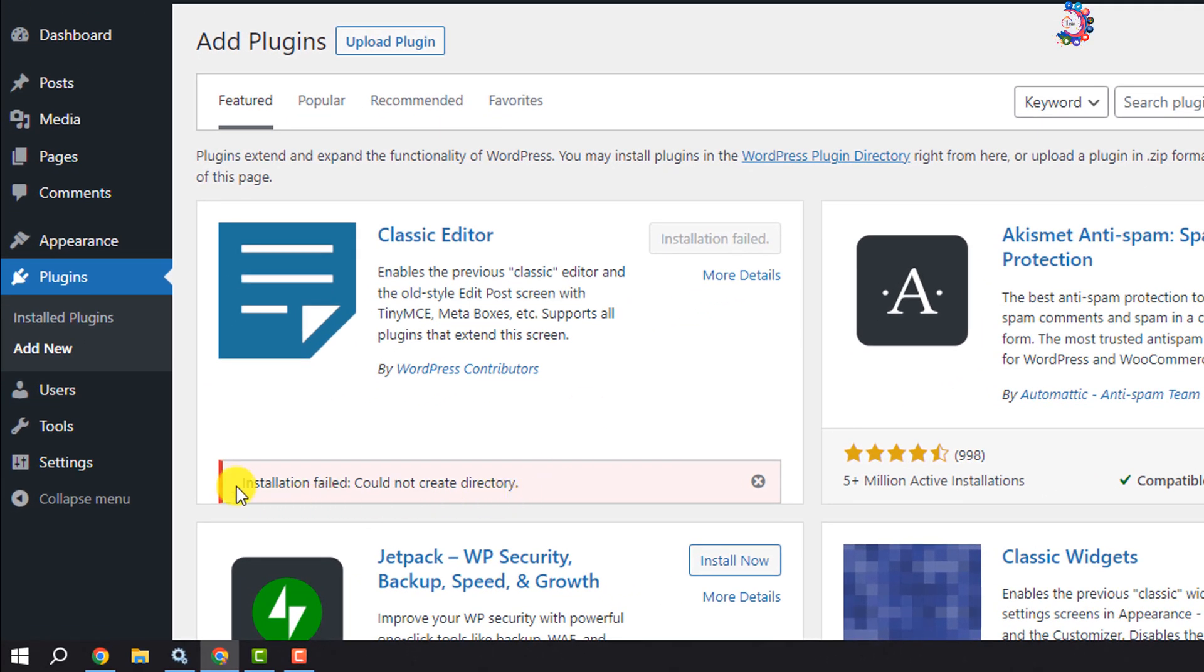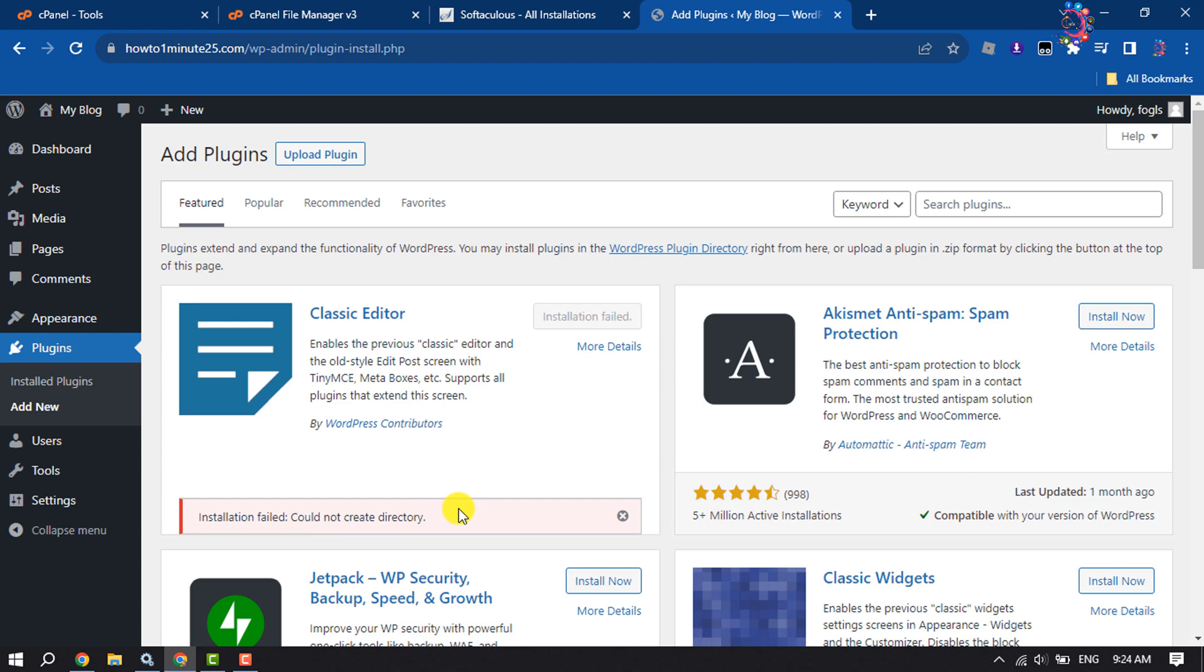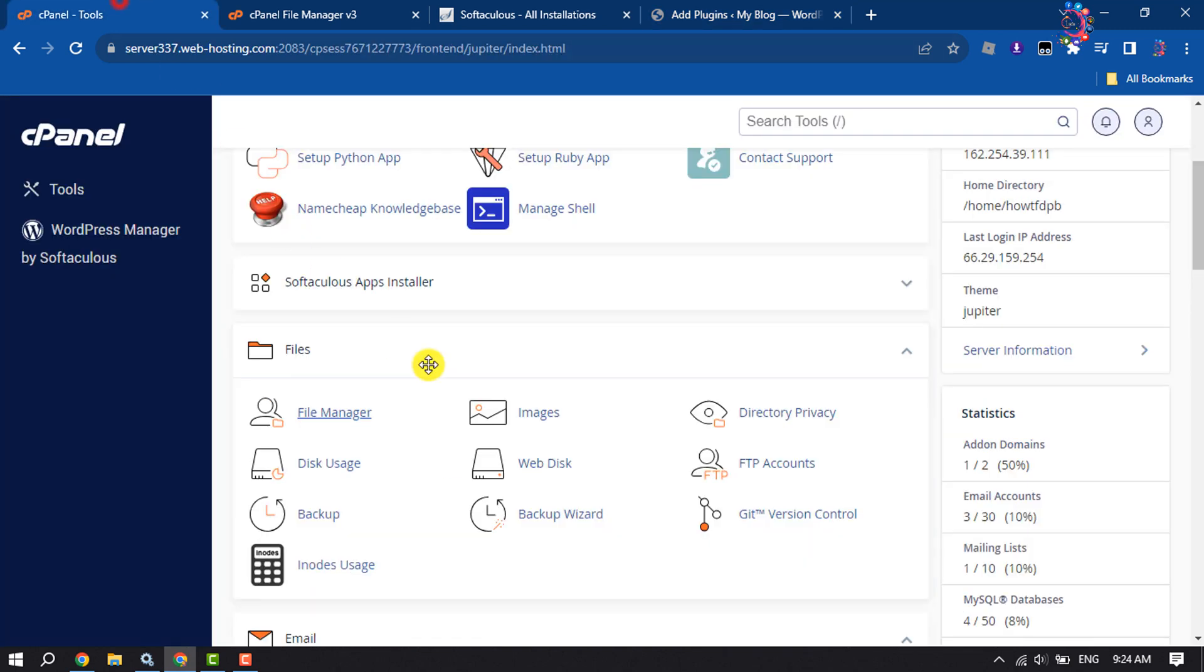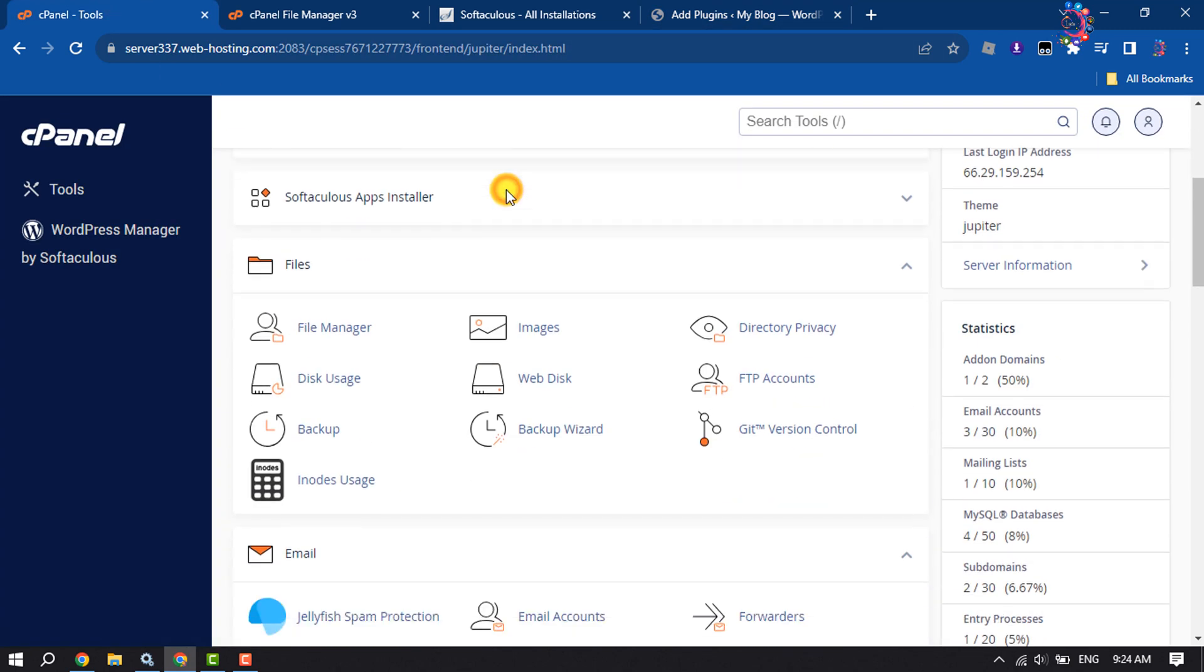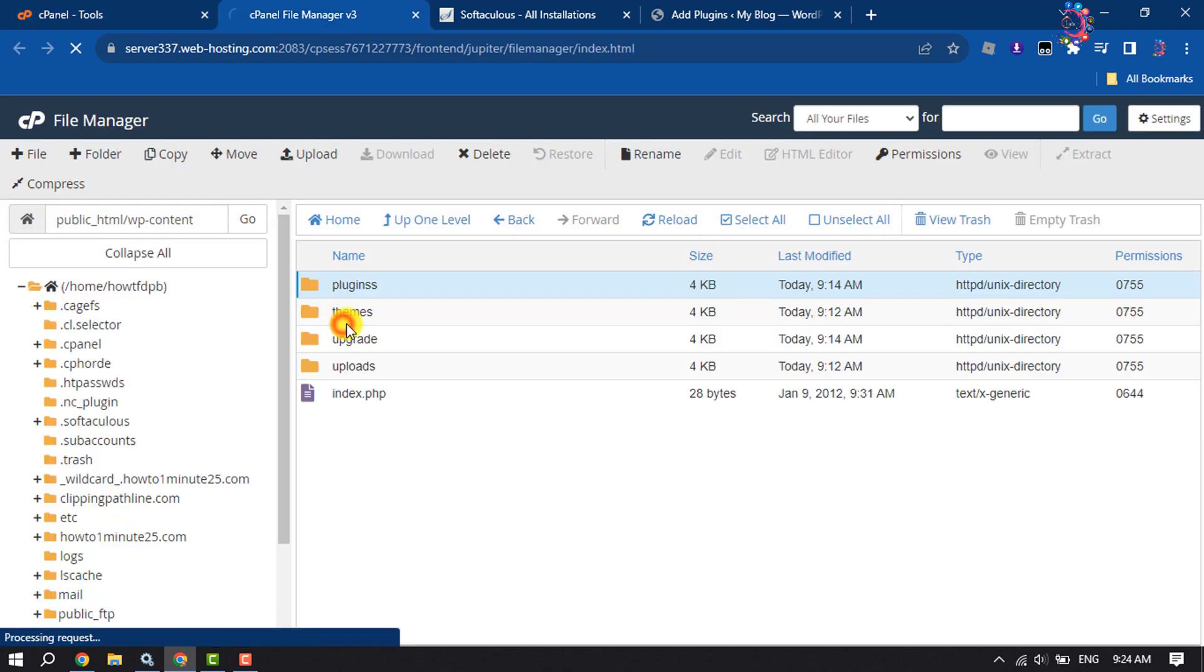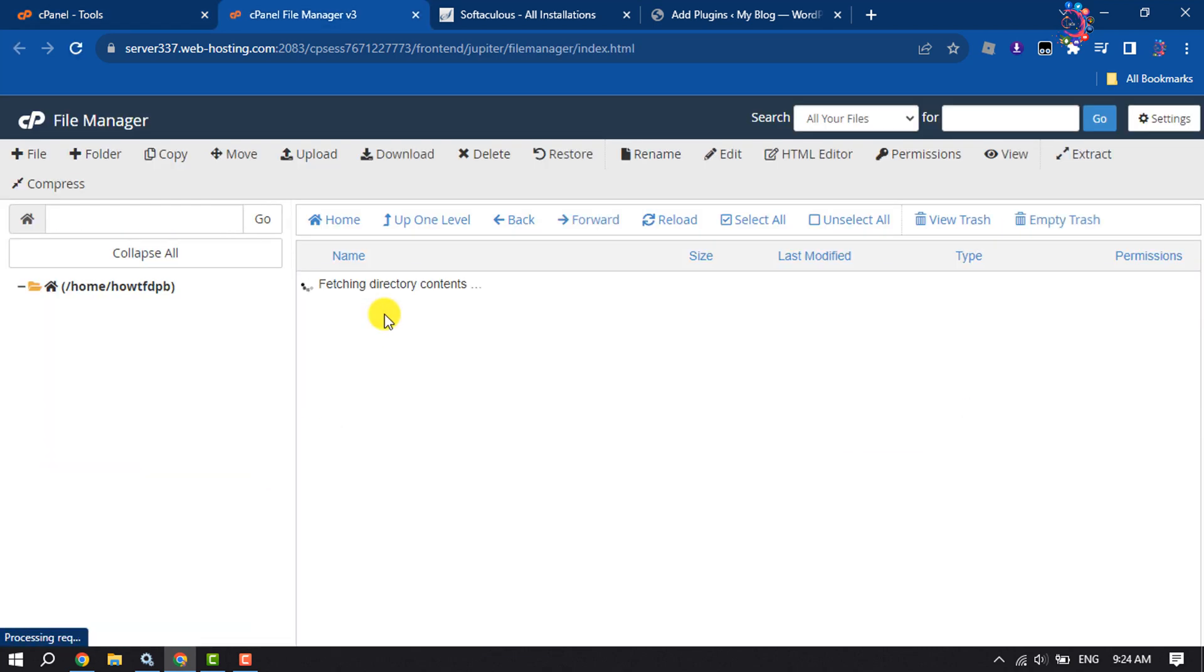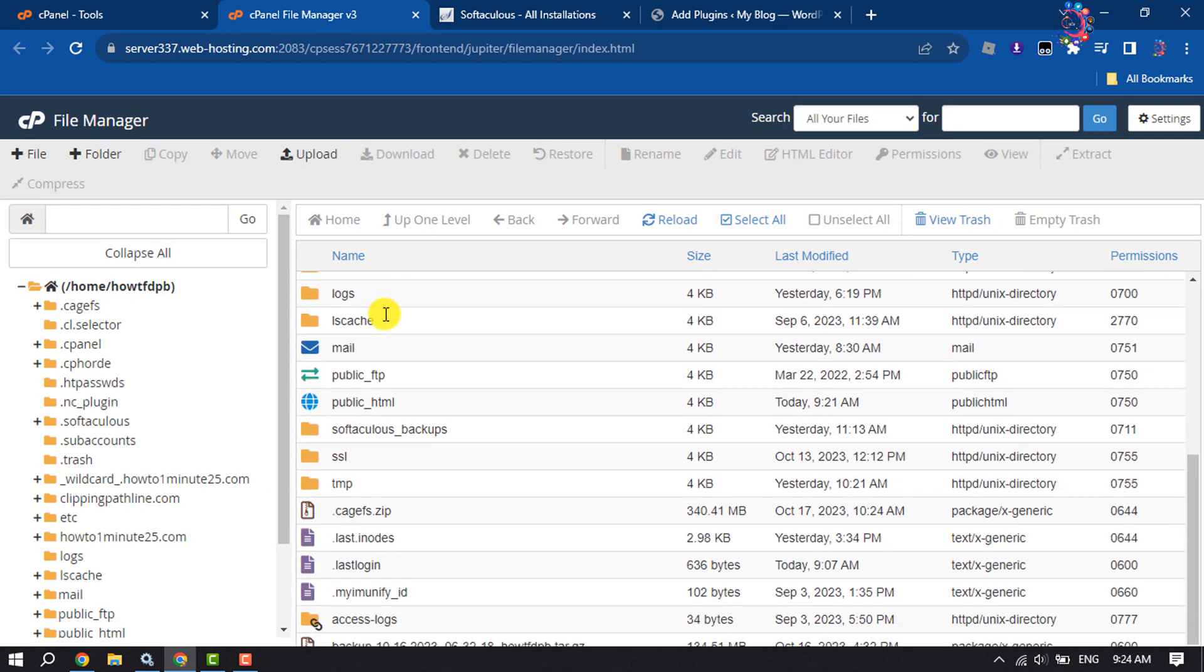And as you can see, the error installation failed could not create directory. So if you're also facing this issue, follow these easy steps to fix this. First of all, go to your cPanel and open File Manager, now open